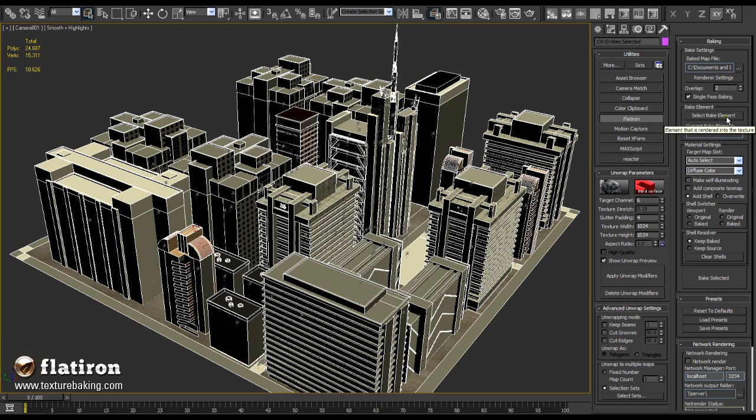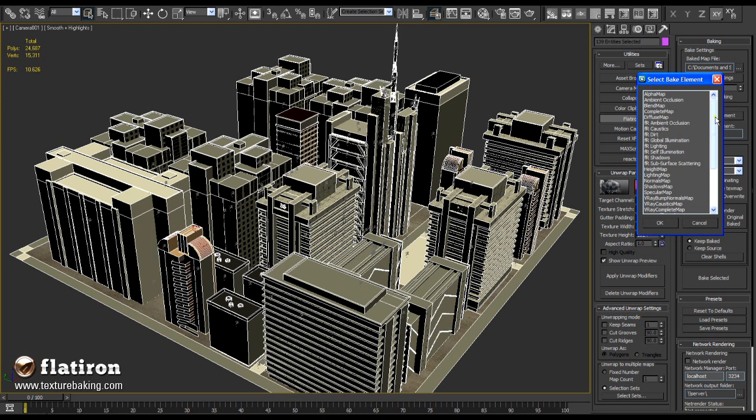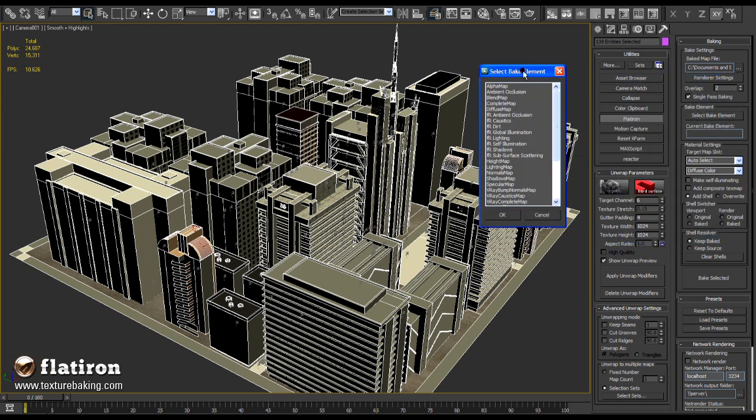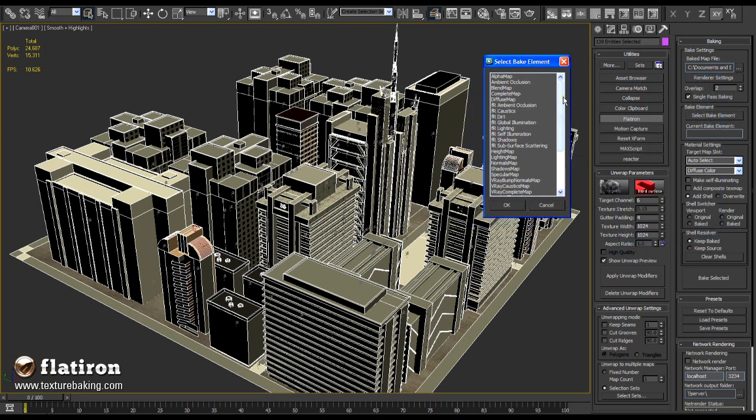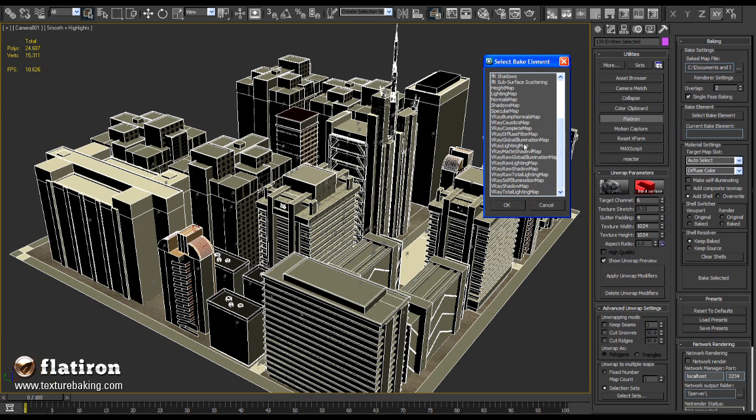As next, define the render element. Beware, your current renderer is V-Ray and V-Ray comes with its own sets of render elements. We want to bake a complete solution, so we will use V-Ray complete map. Do not use other render maps, they will only crash your V-Ray and Max or deliver black screens.